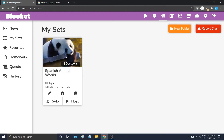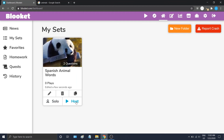You can see the title, how many questions, and the cover image. You can also see some options here — we can go back and edit the question set, delete it, or copy it. And then we have Solo and Host options to play the question set. That's about it for creating a question set — hope that helps!